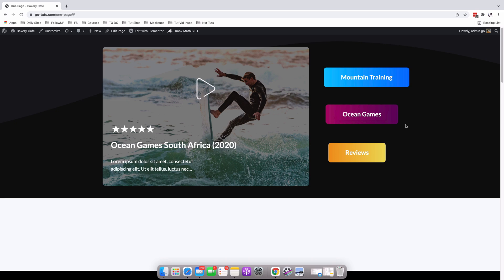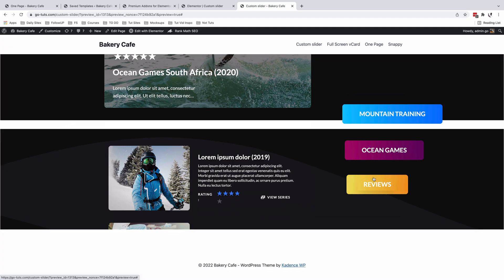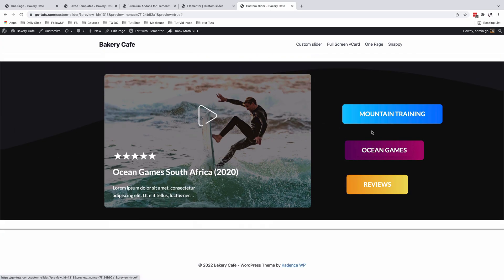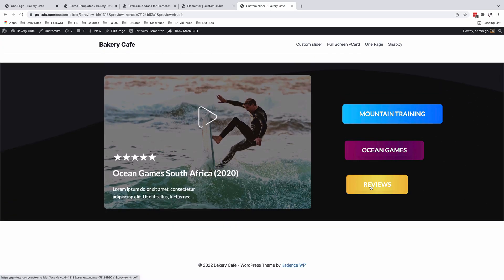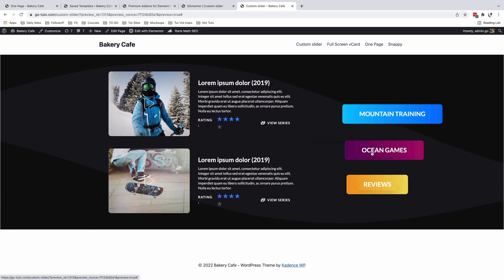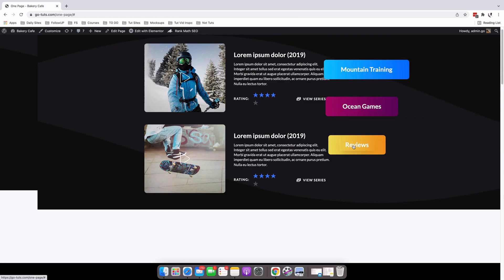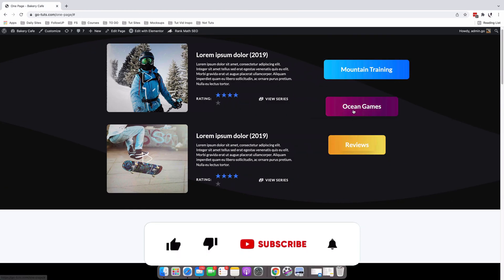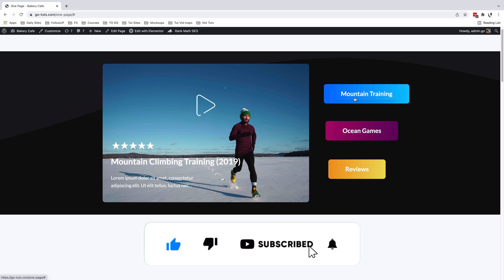Hello my amazing people, Hamza here and welcome back to the channel. In this video, I'm going to show you how to create custom navigation elements to navigate through your Elementor carousel using any element, for example, it could be an image widget or an icons widget. So without any further ado, let's jump straight into the video.